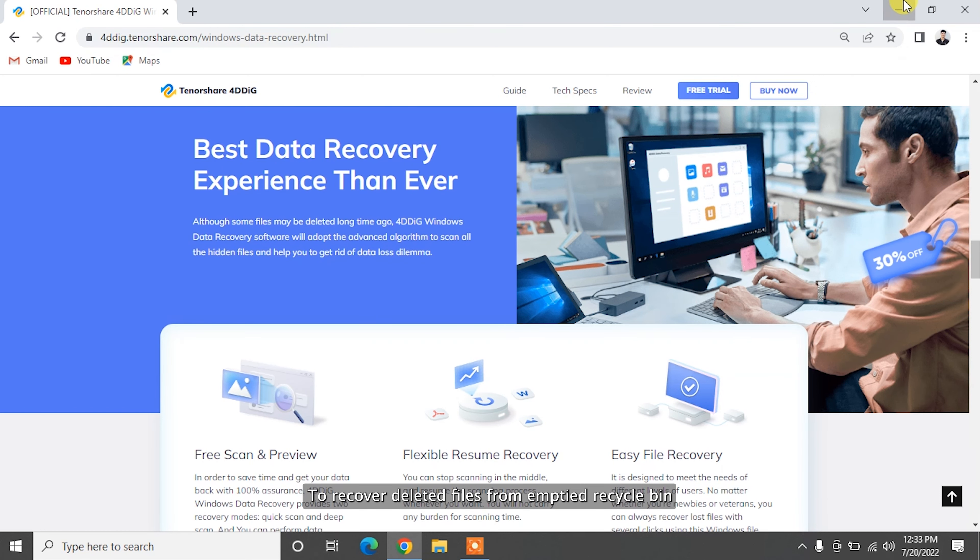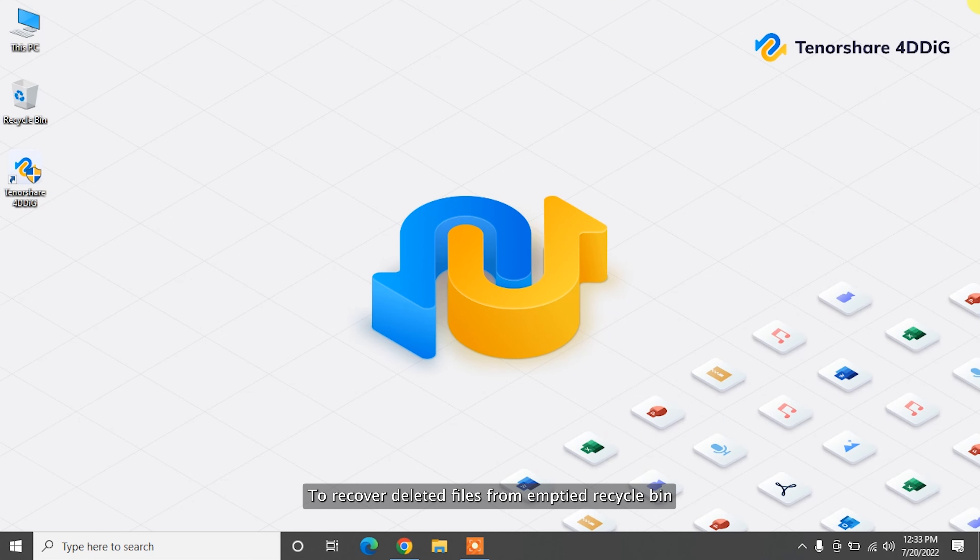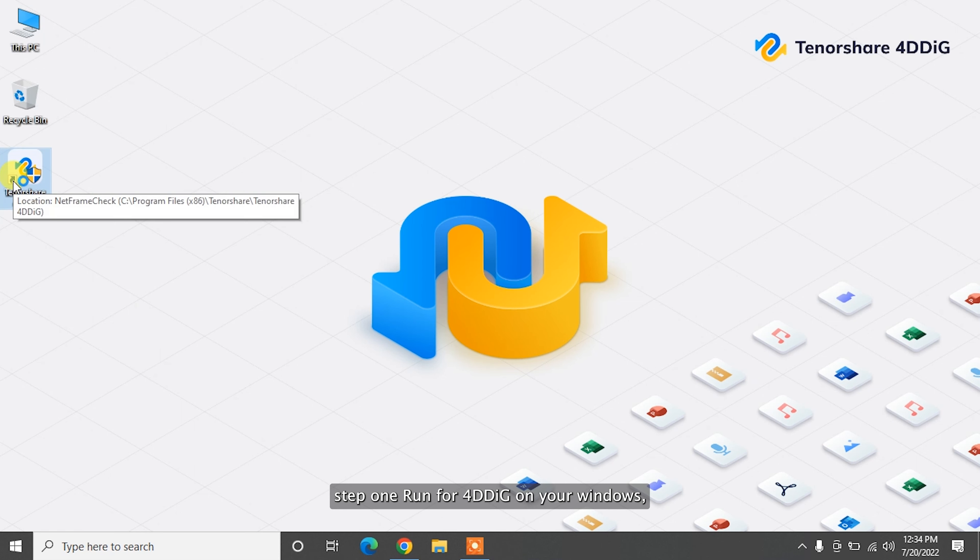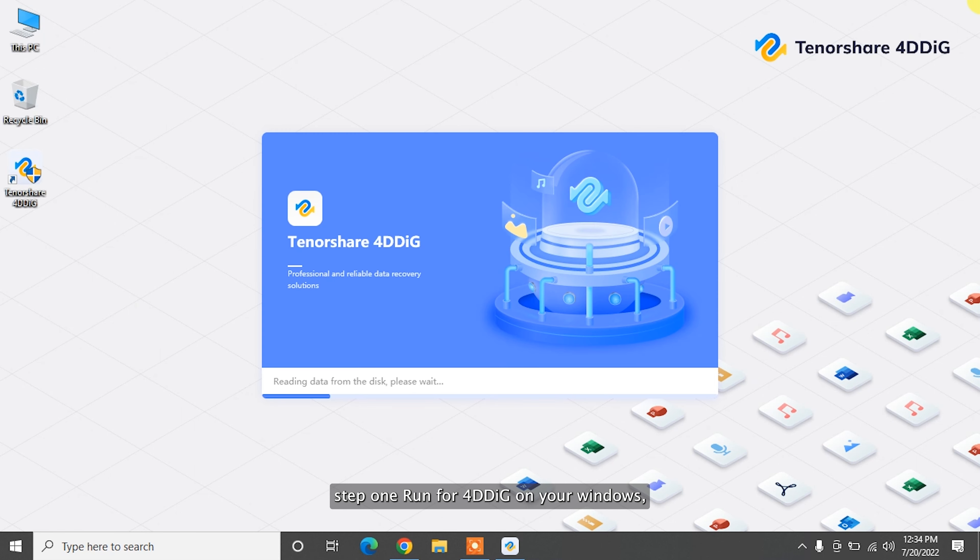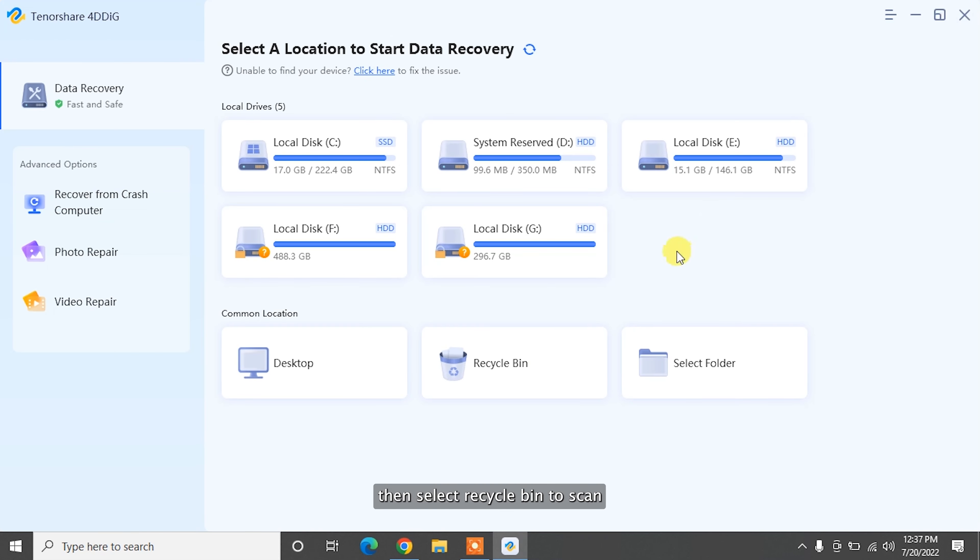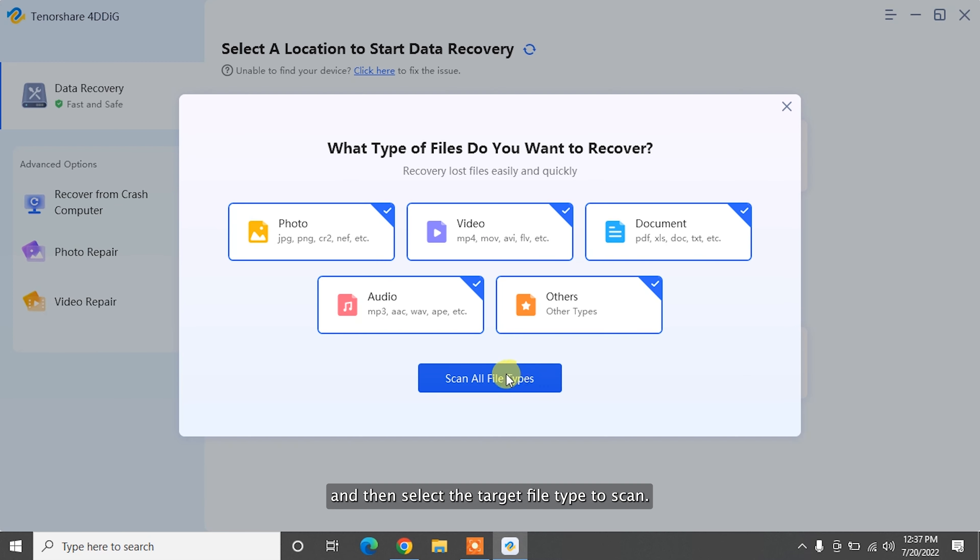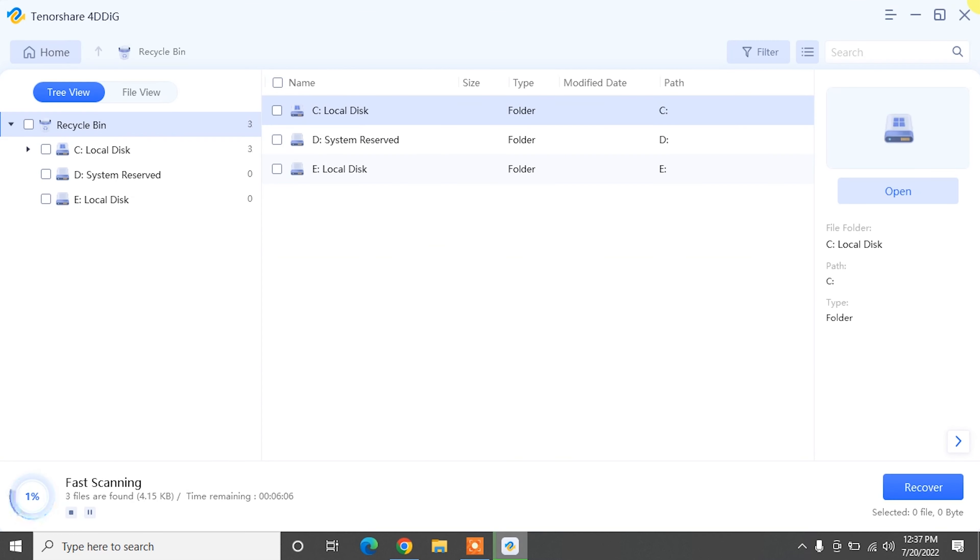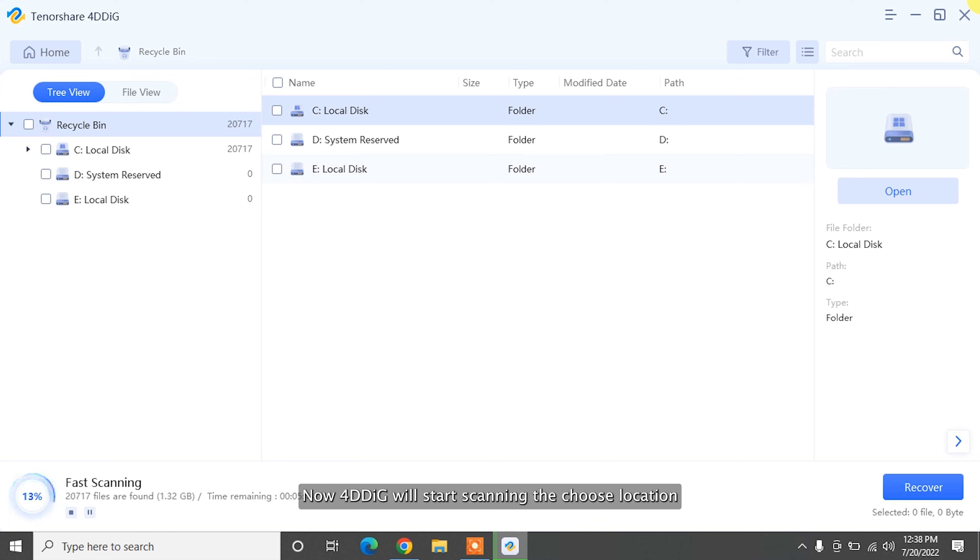To recover deleted files from emptied recycle bin: Step one, run 4DDig on your Windows, then select Recycle Bin to scan and select the target file type to scan. Now 4DDig will start scanning the chosen location and finding your lost files.